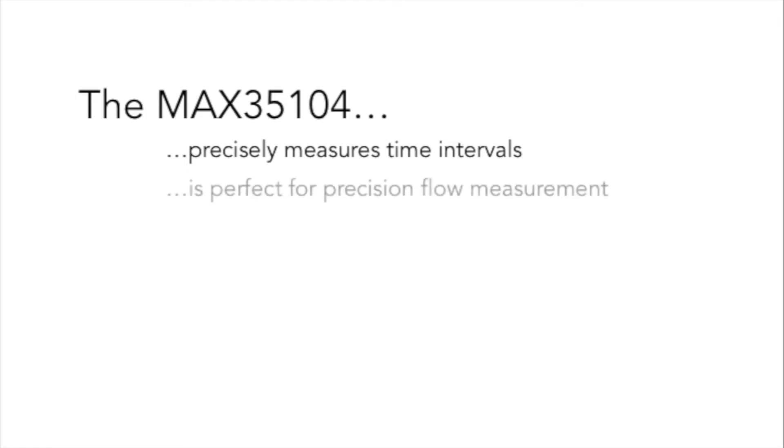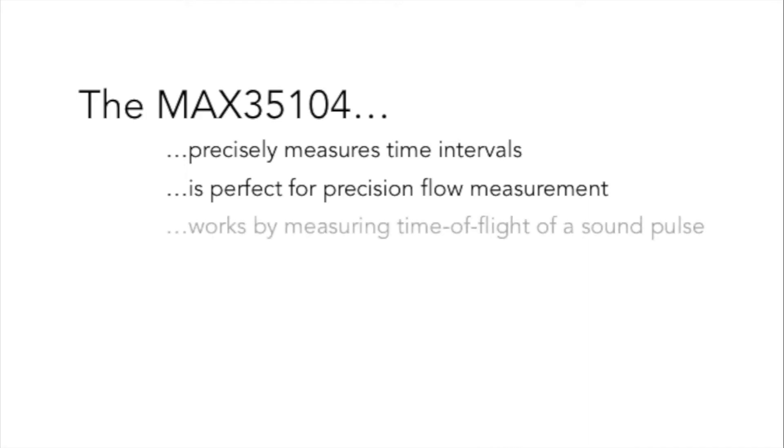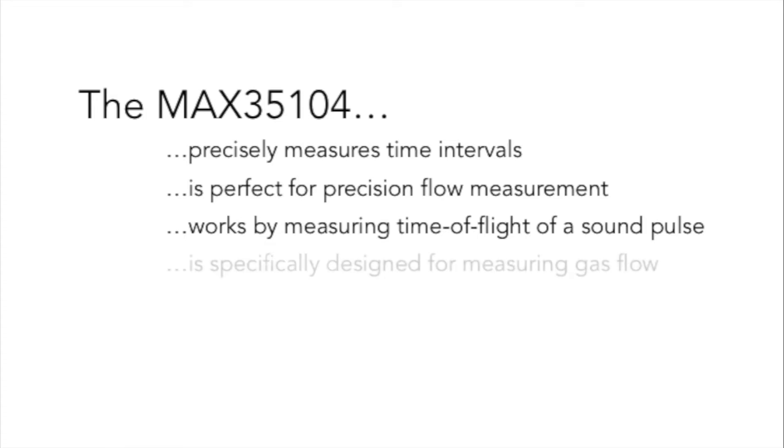They're most frequently used to measure fluid flow rates by computing the difference in the times of flight of ultrasonic pulses transmitted in the direction of the fluid flow and pulses transmitted against the direction of the flow. In particular, the MAX35104 contains additional circuitry that allows its use for gas flow measurement.